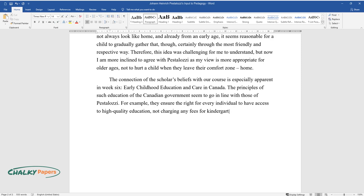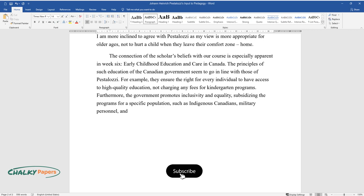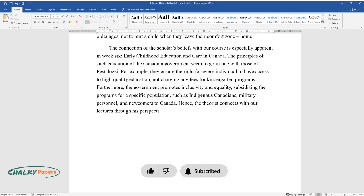Furthermore, the government promotes inclusivity and equality, subsidizing the programs for a specific population, such as Indigenous Canadians, military personnel, and newcomers to Canada. Hence, the theorist connects with our lectures through his perspective on early education.